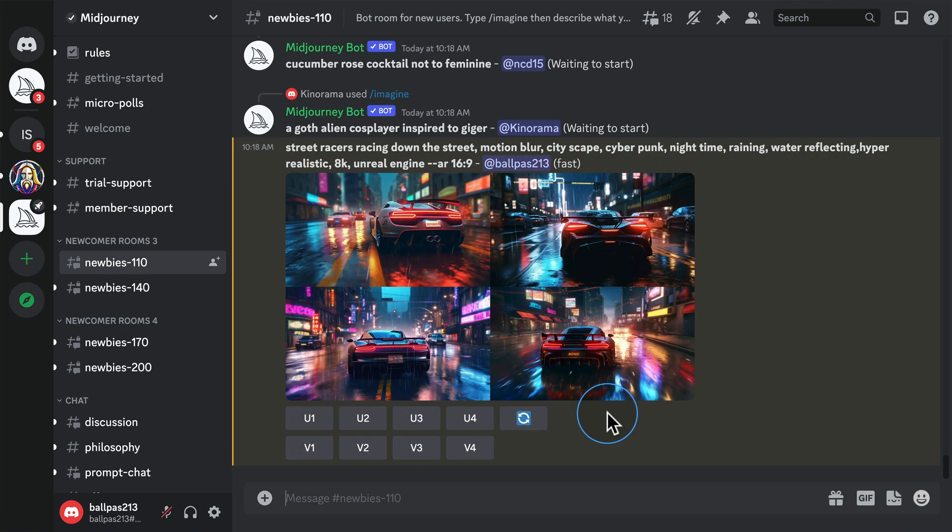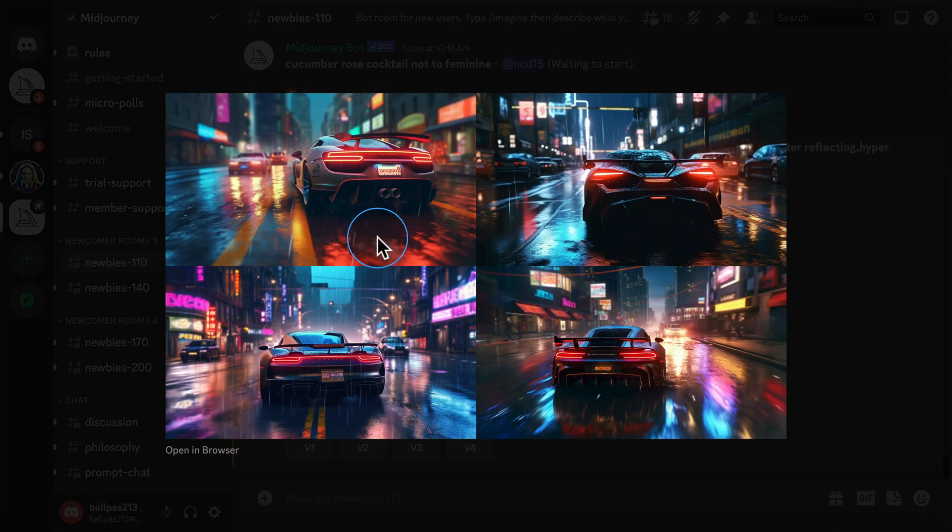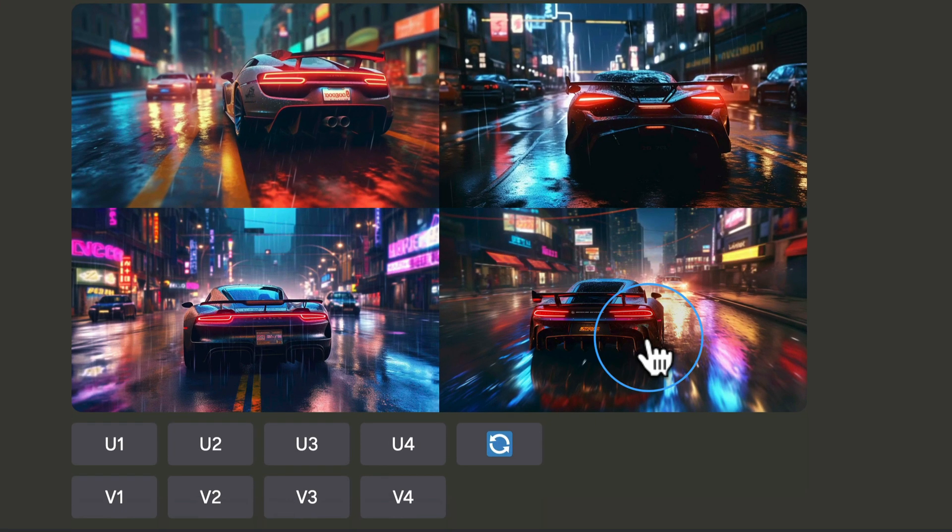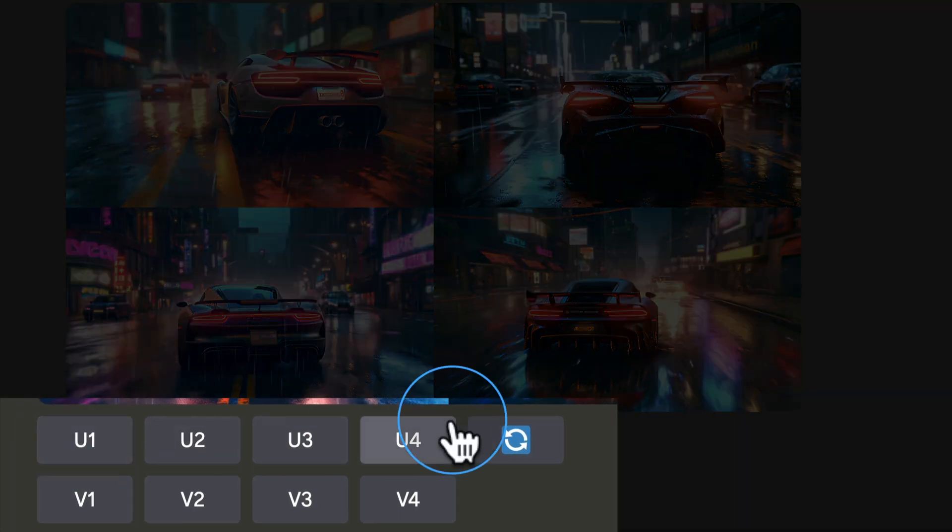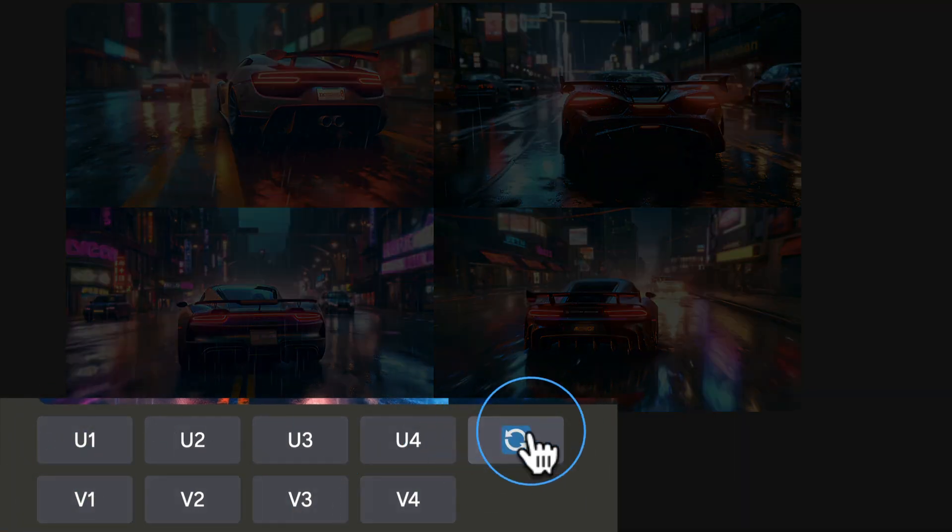And these are the images here. These are the cars from the back, but this is definitely the kind of thing we're looking for. So if we like one of these, there's more options we have. We have U, 1 through 4, V, 1 through 4, and the spinning arrows.